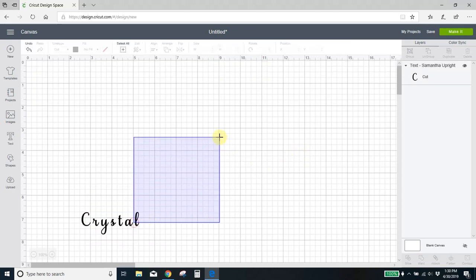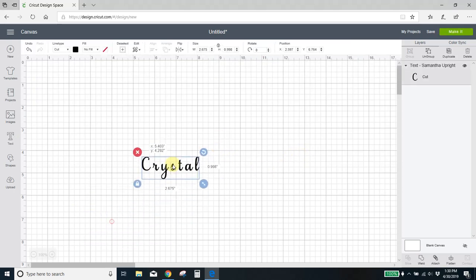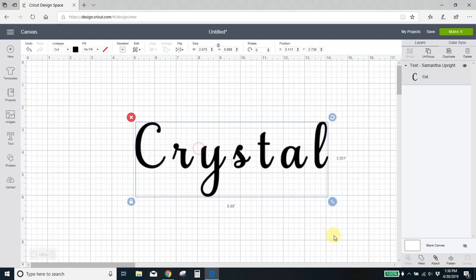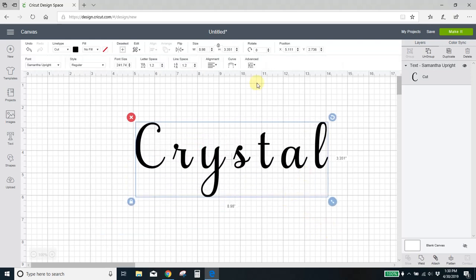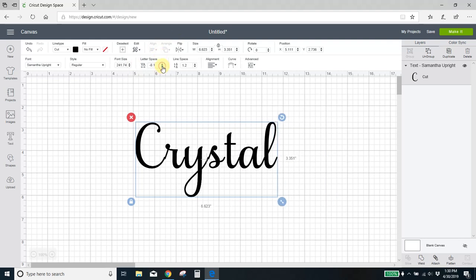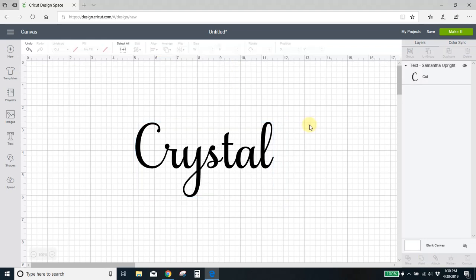So here it is. I like to make it really big when I'm working with it. Drop my letter spacing down to zero to connect everything. It's still not quite connected, so I'm just going to lower it little by little. There we go. Now it's all connected.